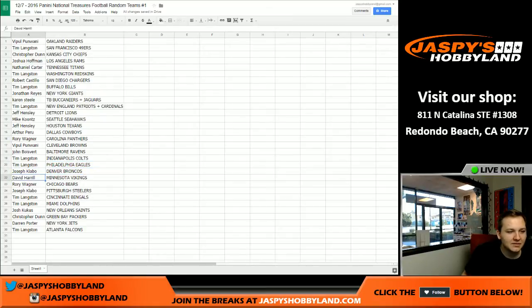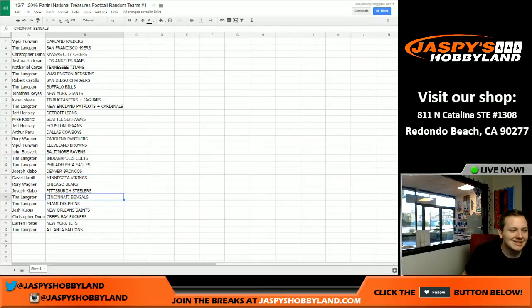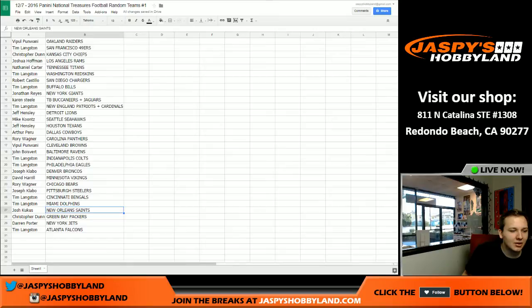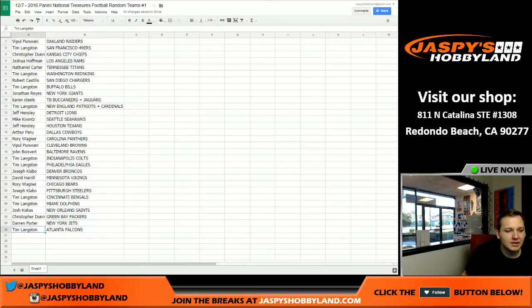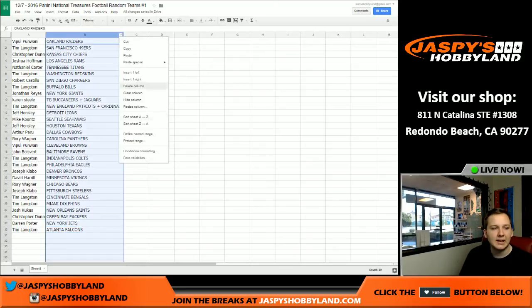Joseph, you got the Broncos. David H., you got the Vikings. Rory, you got the Bears. Joseph, you got the Steelers. Tim, you got the Bengals and the Dolphins. Josh with the Saints. Chris with the Packers. Darren with the Jets. And Tim, you got the Atlanta Falcons.